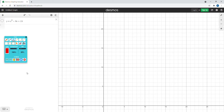Here's an example of how we can complete exploration number 15. We're starting with the parabola y equals x squared minus 8x plus 15. And the first thing we want to do is figure out what the vertex of this parabola is.